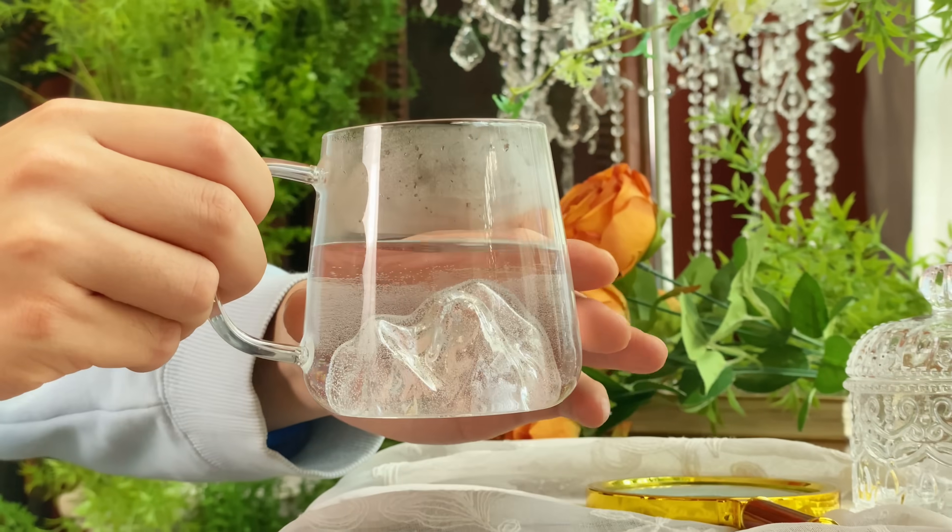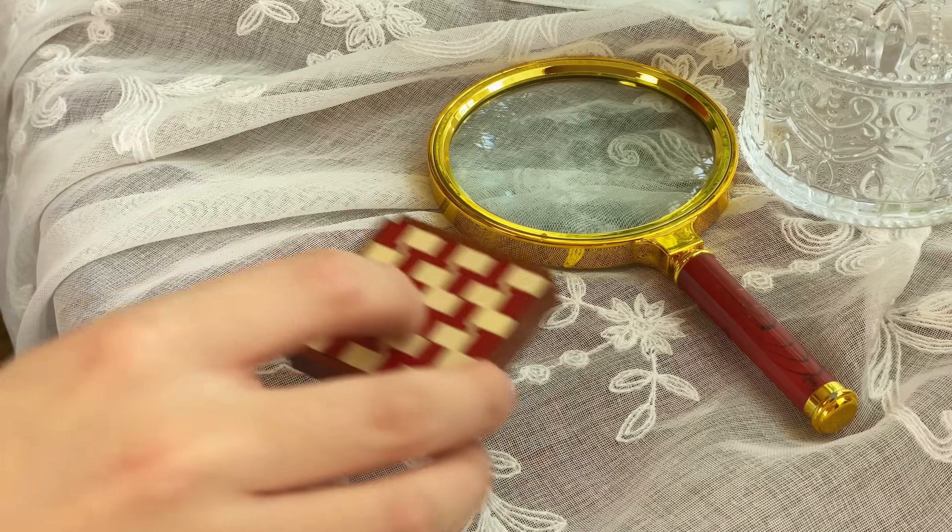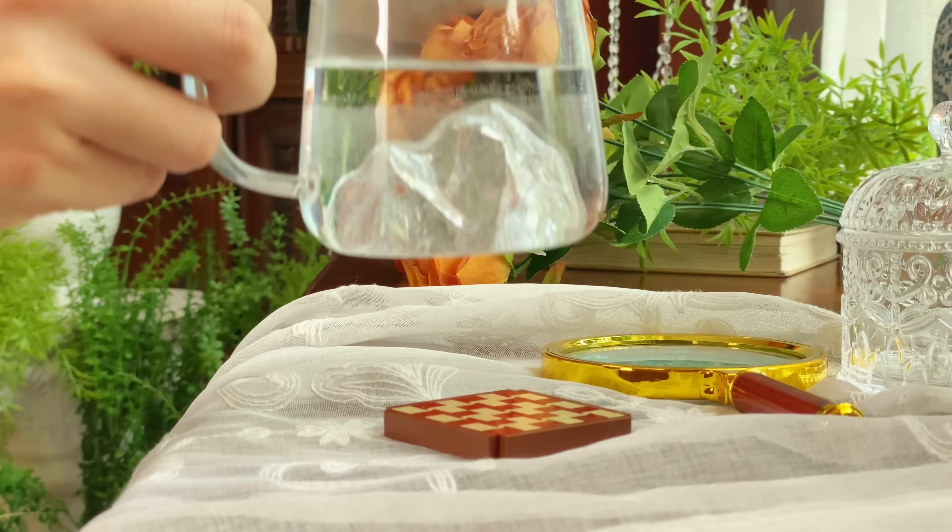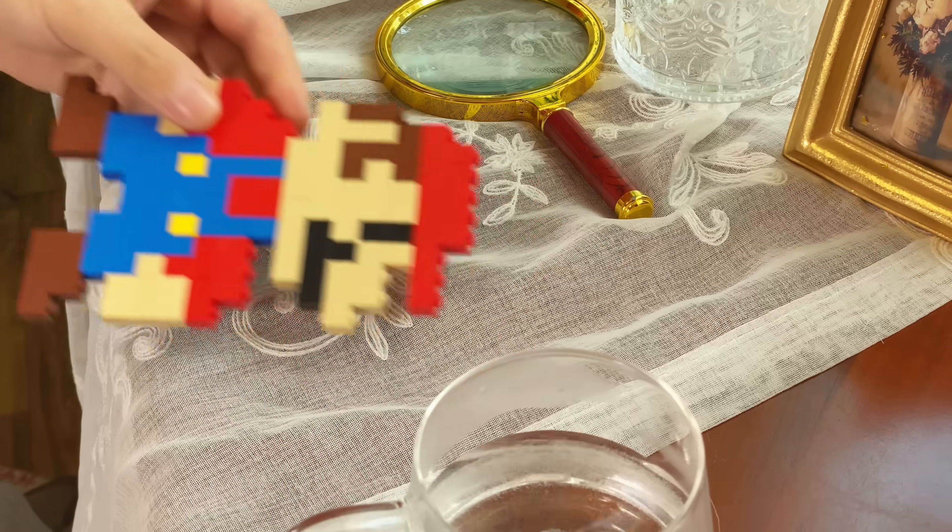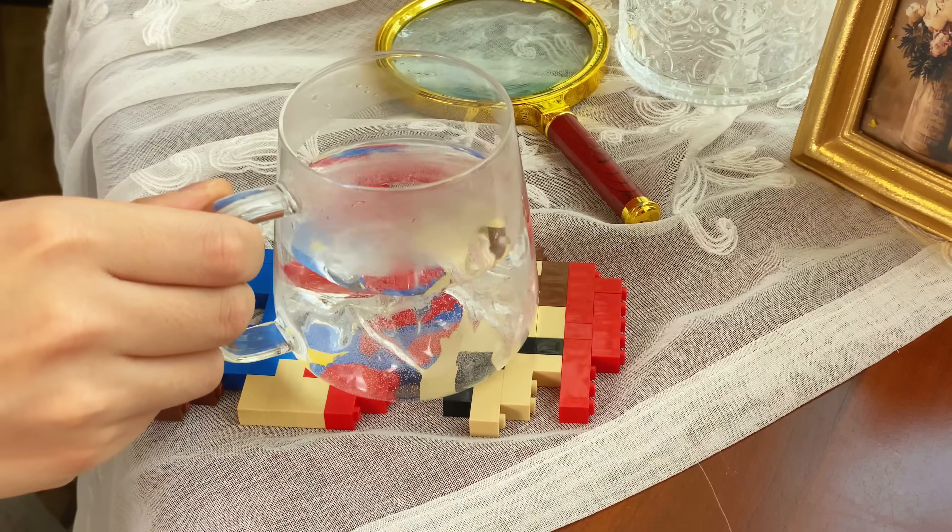Drinking tea is relaxing, but hot water is scalding and can mess up the desk. This time, use a LEGO floor pattern as a drink coaster. Well, this LEGO Mario can also do the job.